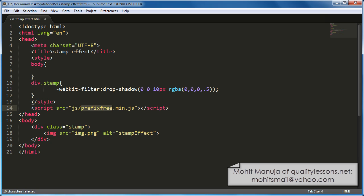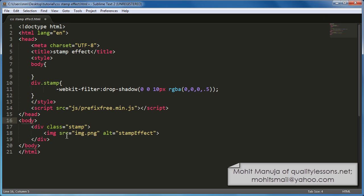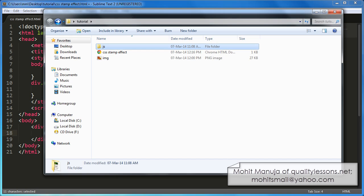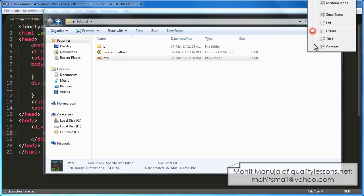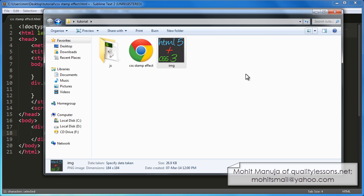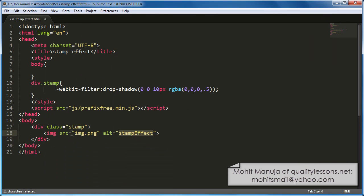So just after the opening closing style tags, I have the opening closing script tags pointing to prefix free.min.js, minified that is. And let's examine what is there in the body of the document. Just one division of the class of stamp with an image img.png, alternate text, whatever. So if I see the local site folder, I just have one single image. Which is this image. It's 184 by 184 pixels. And this is referred to as img.png, png image.